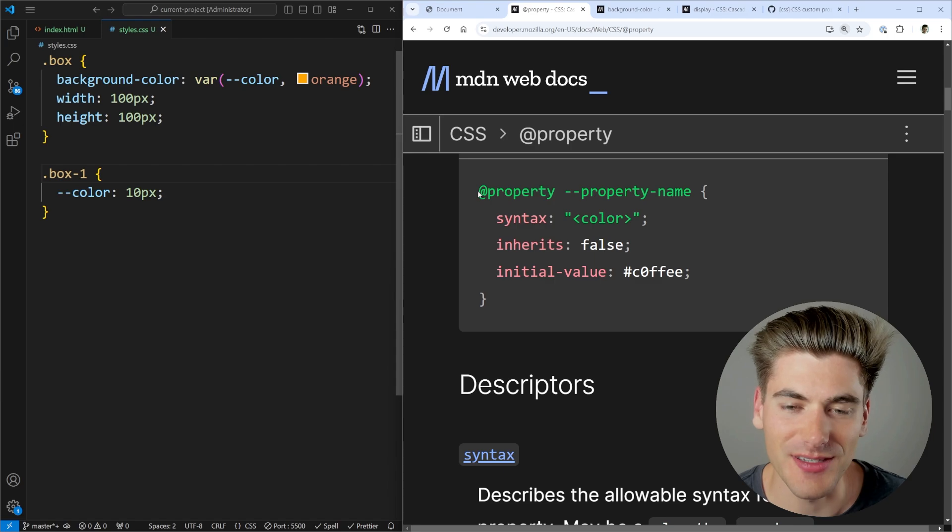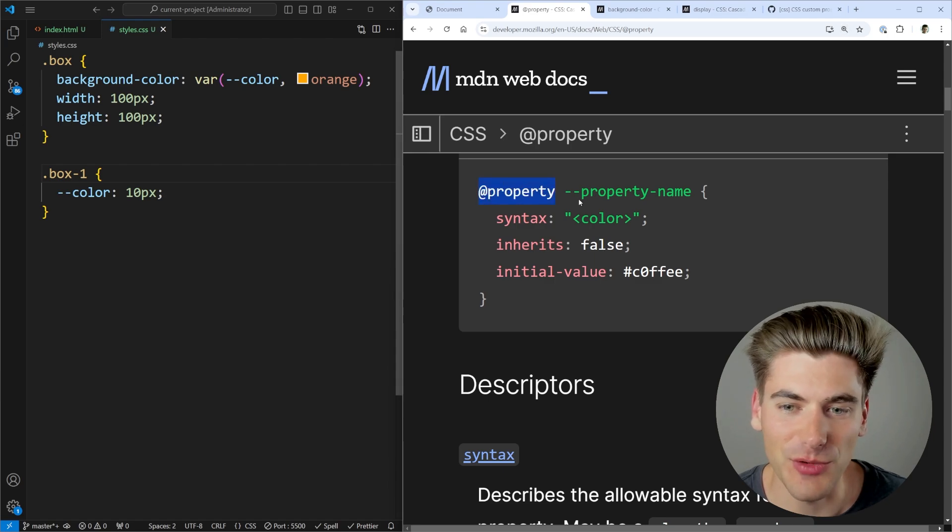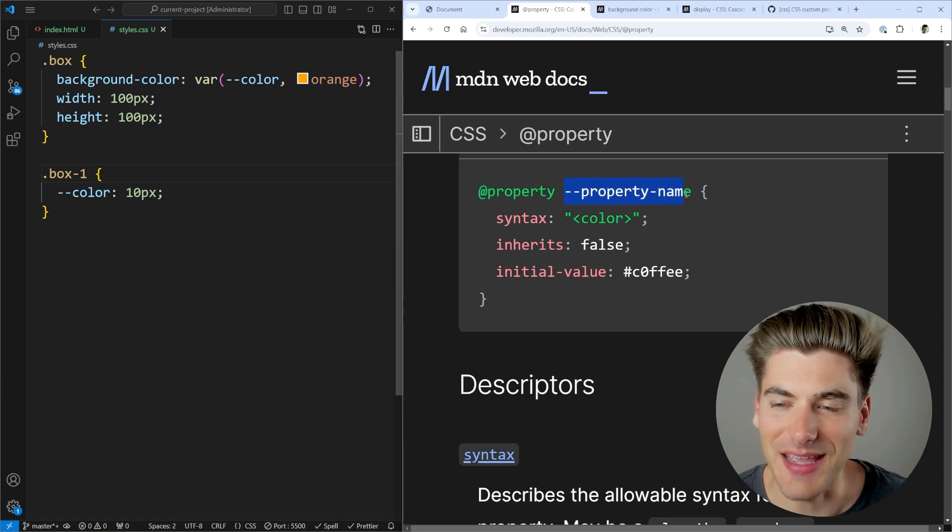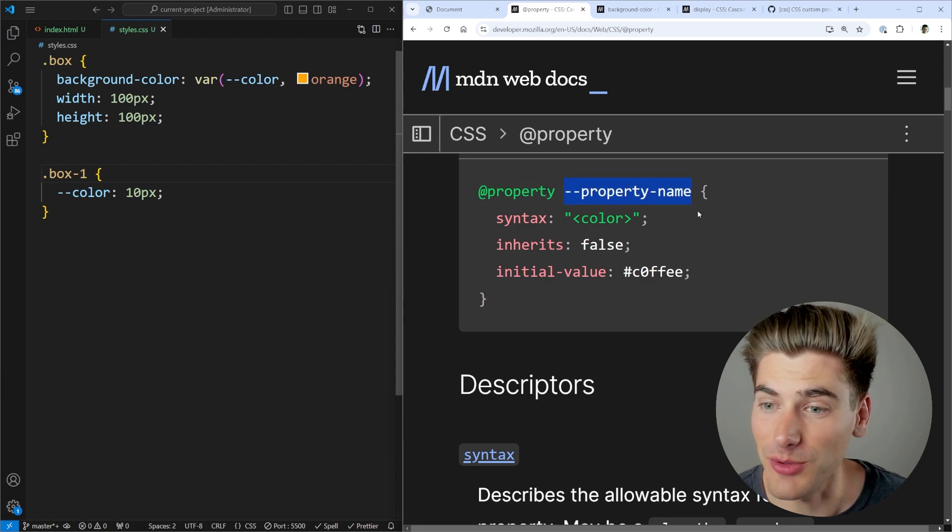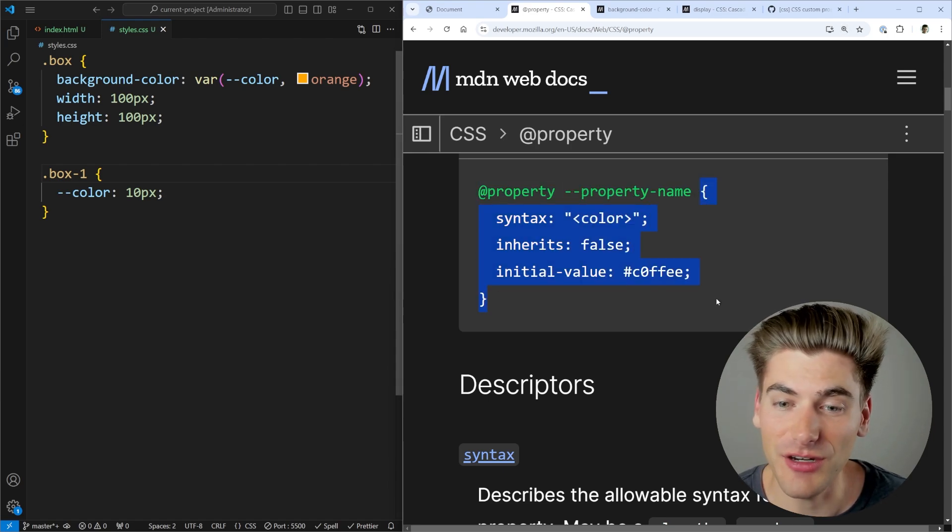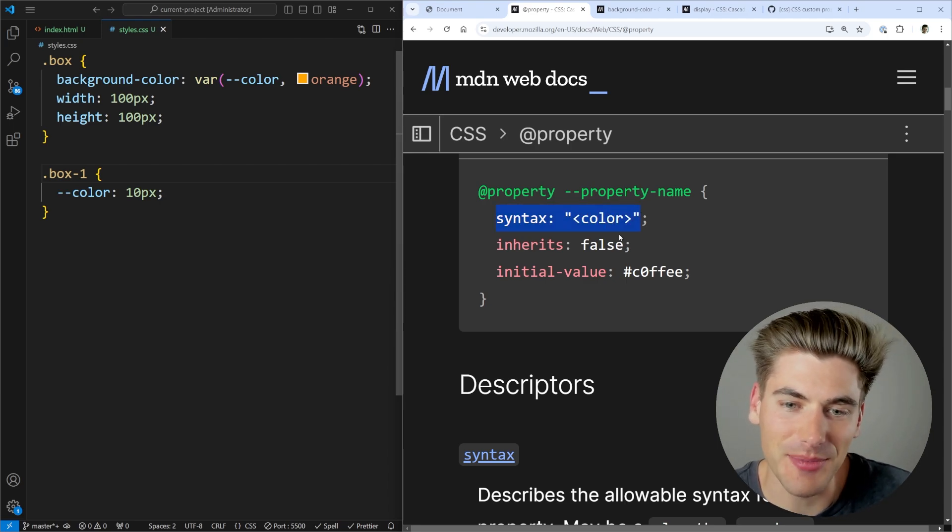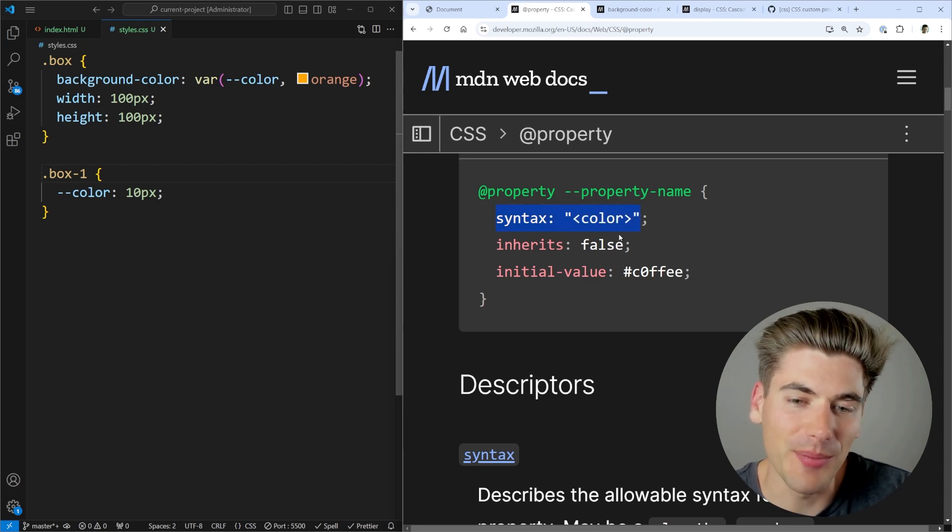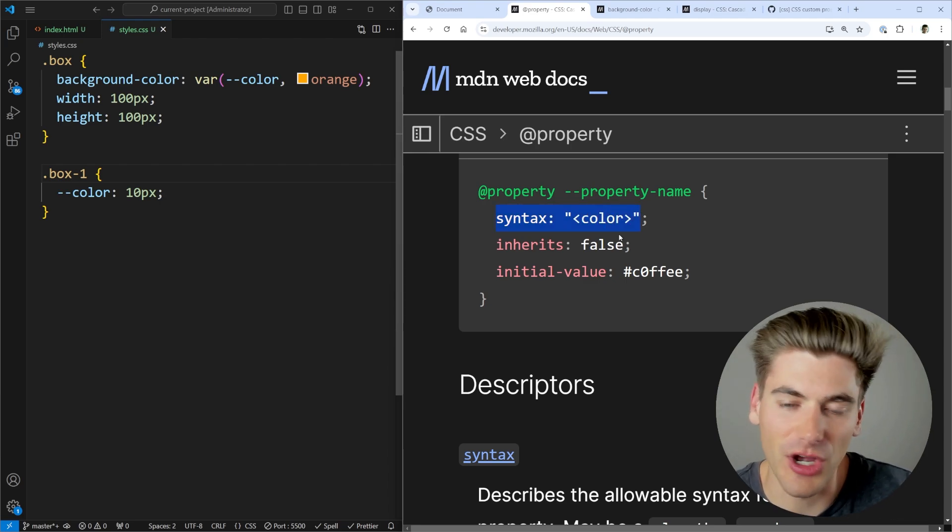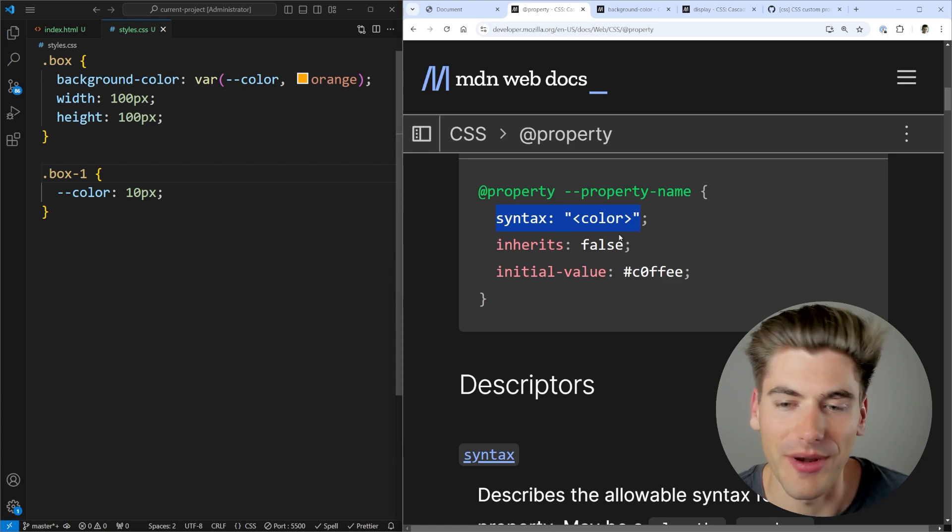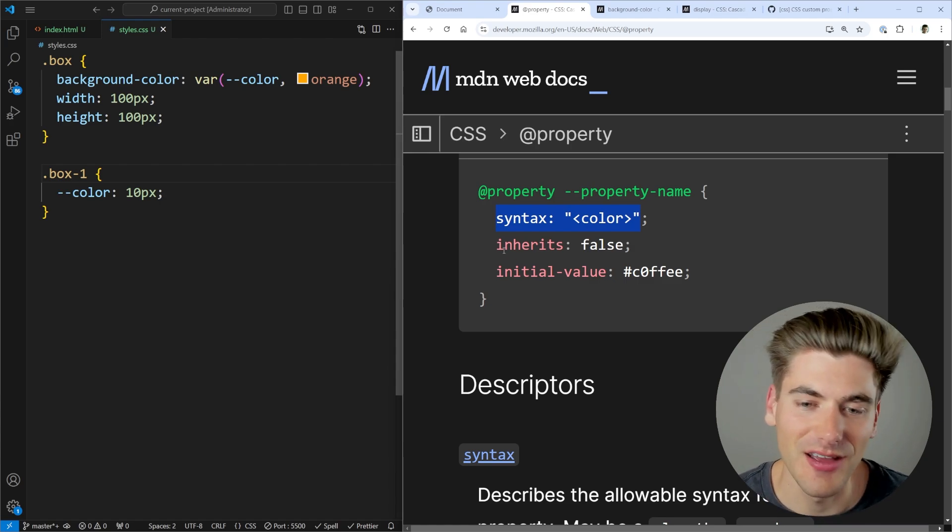All we use is this @property keyword followed by the name of the custom property we want. And then we need to define three different things. We define the syntax for what different types this accepts. It's a rather complicated syntax. I'll talk about more of how it actually works in a second.